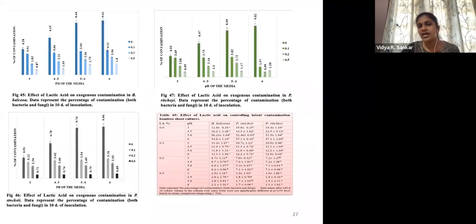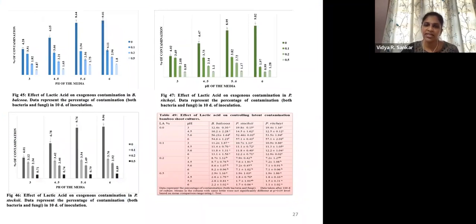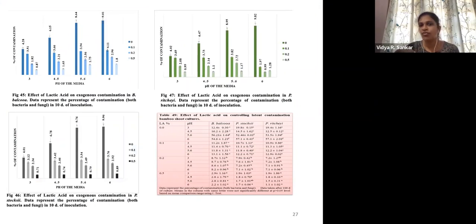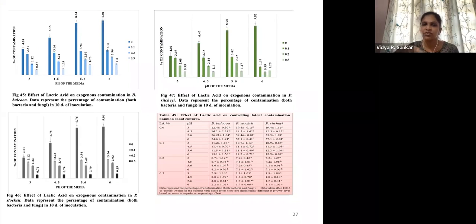This shows different treatments with three different bamboo species in the case of lactic acid, using different pH values of 3, 4.5, 5.6, and 6 with different concentrations.